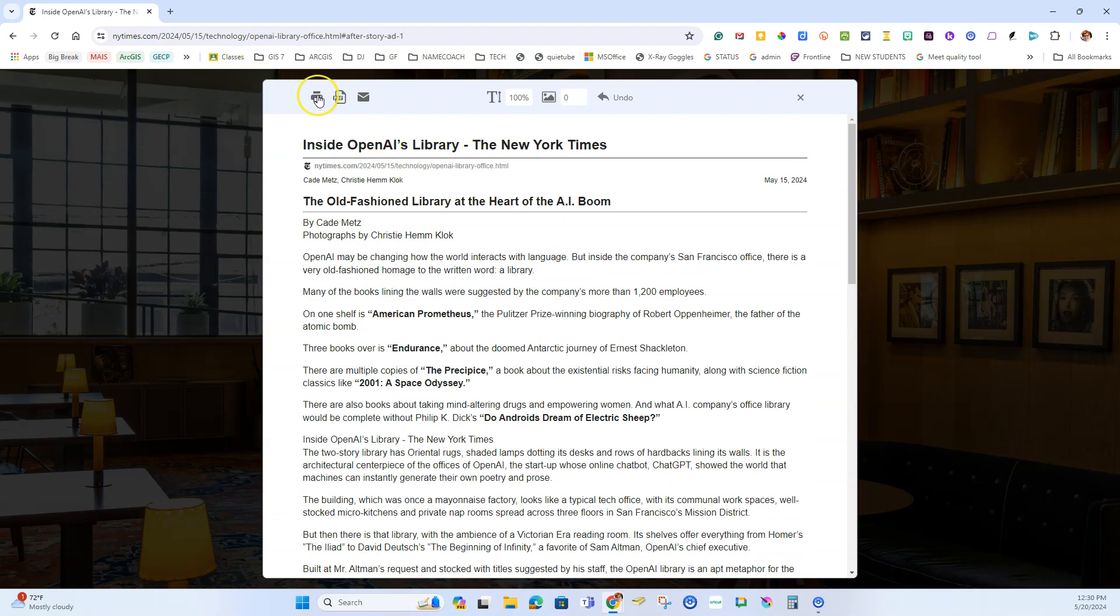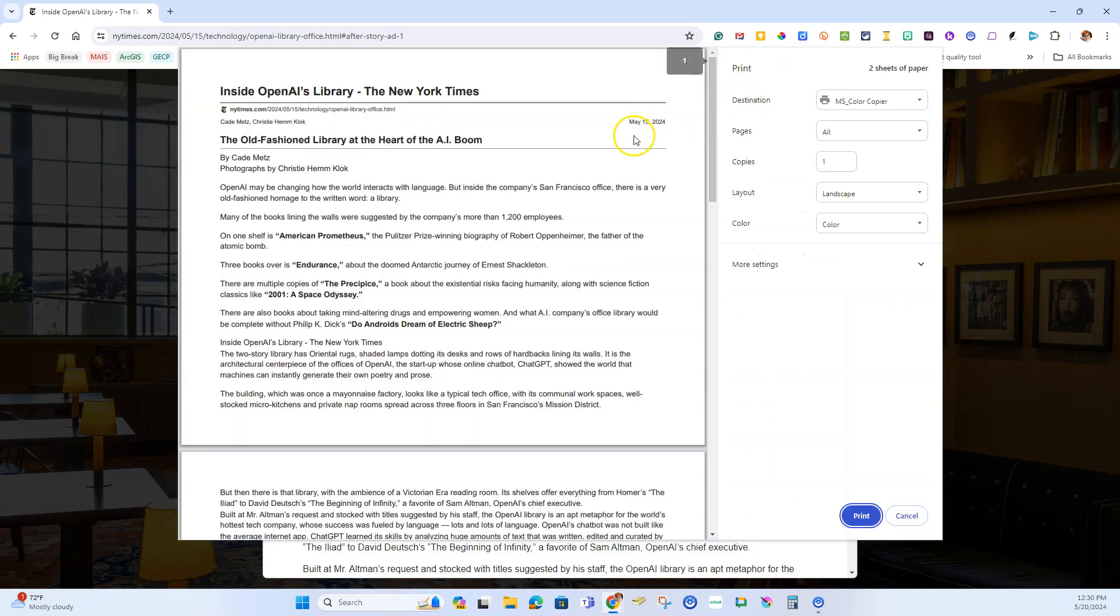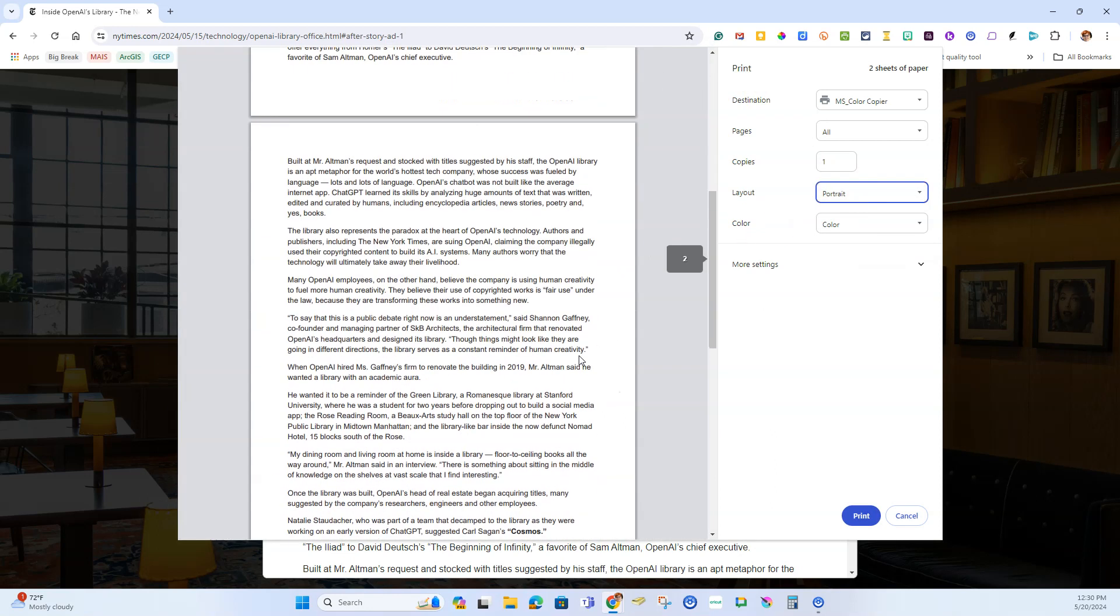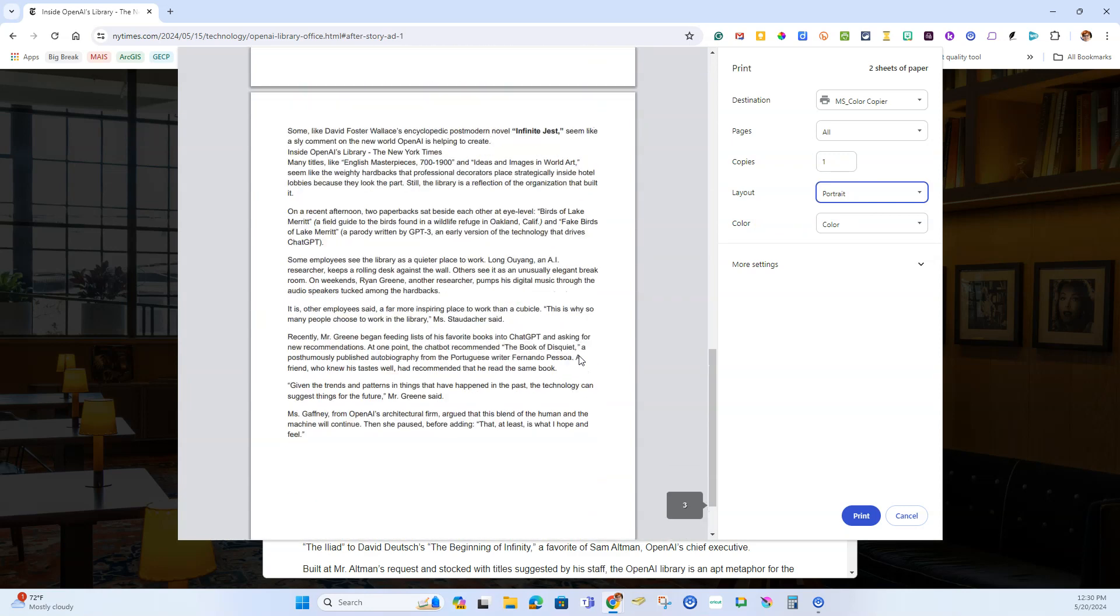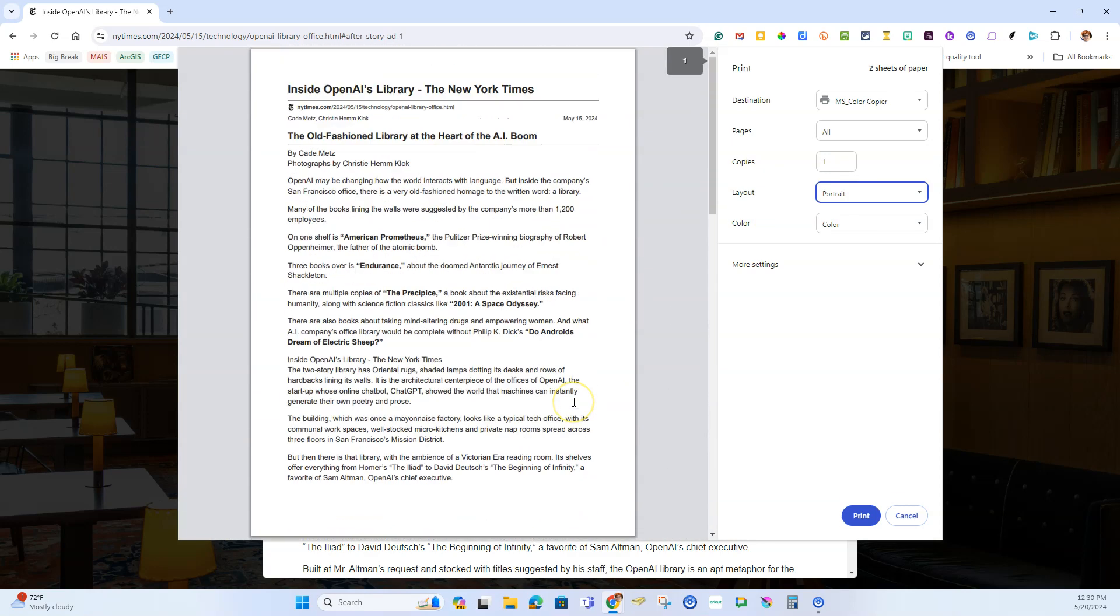When you're ready to print, you have some options. You can email the text, export it as a PDF, or click 'Print' and choose your printer. It's as easy as that—all those images are gone, you have whatever formatting you added, and you're good to go.